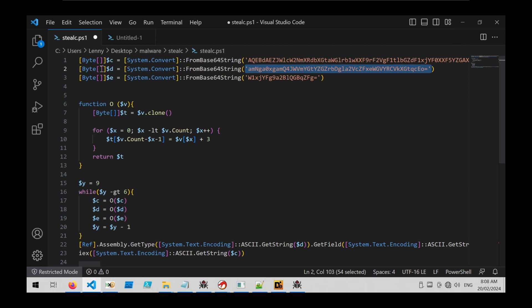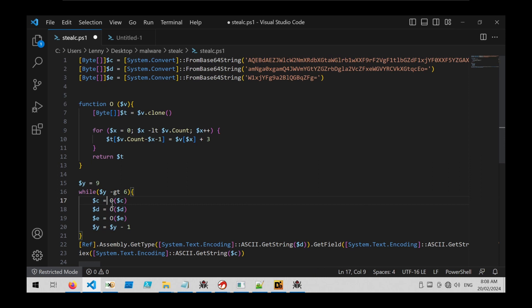Now if we go back here, we can see that each of these variables is handled over in this little section over here, and it looks like it's being decoded by this o function.